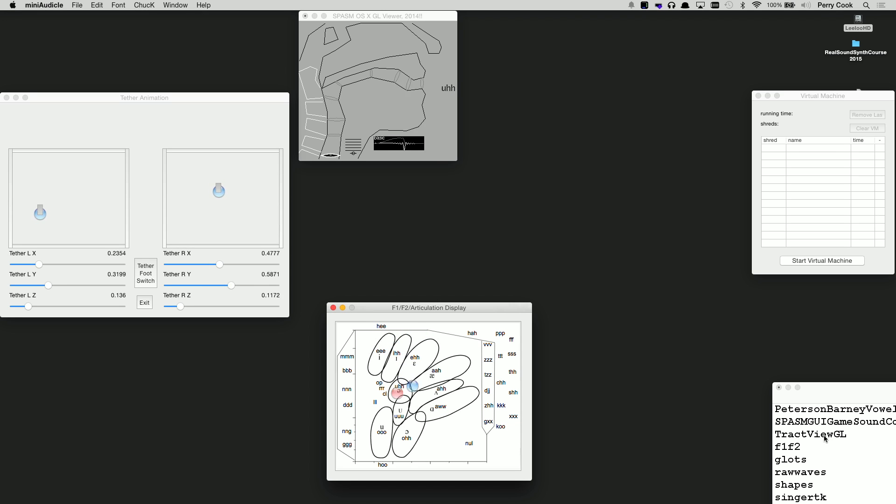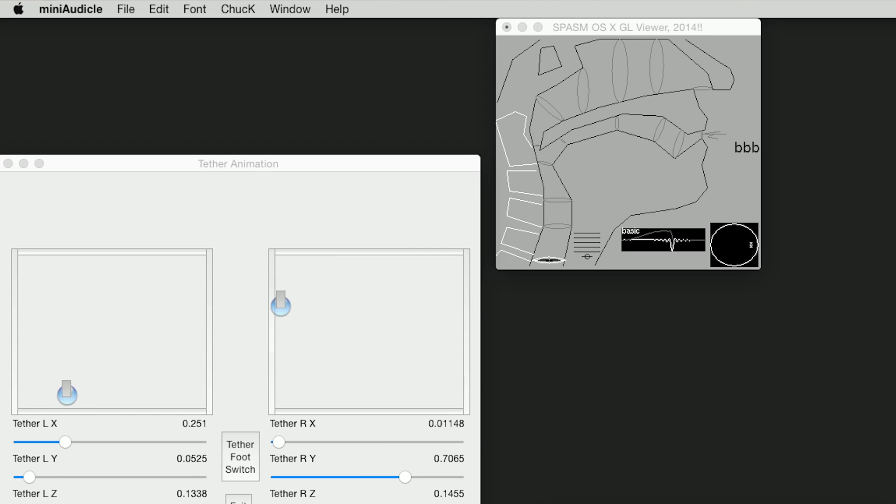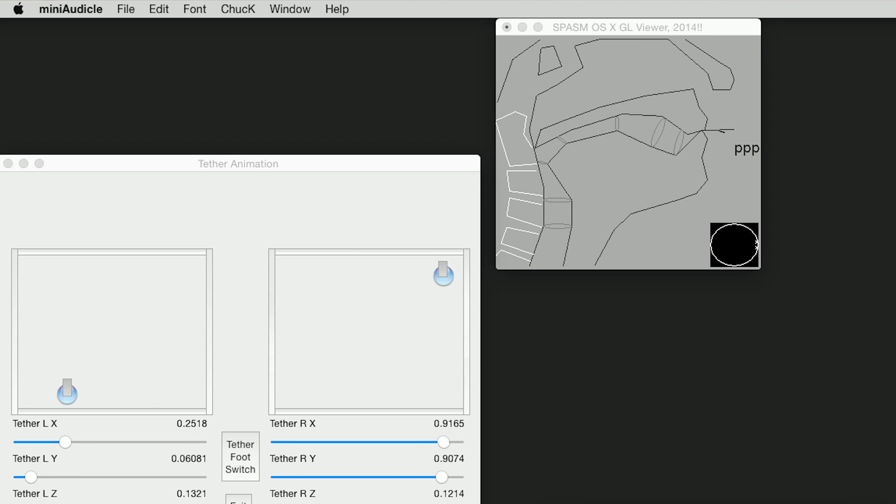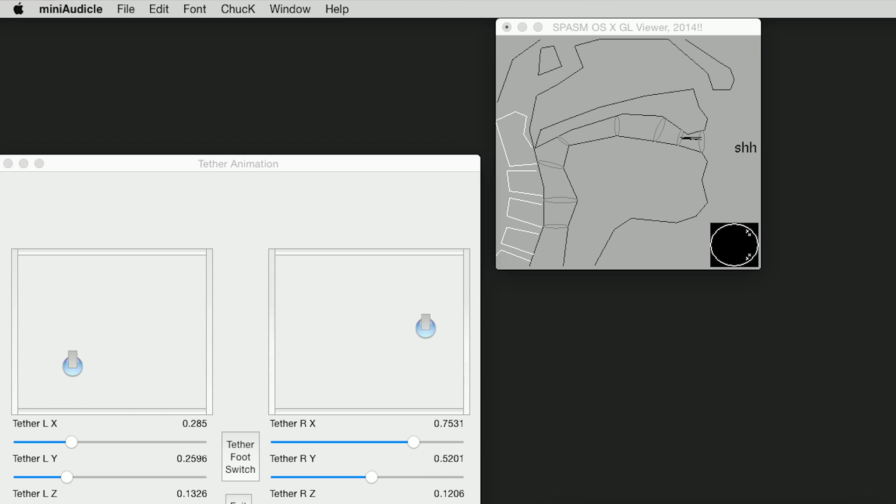This course is about synthesizing and processing sound, motivated and informed by the physics of actual sound-producing objects and systems.